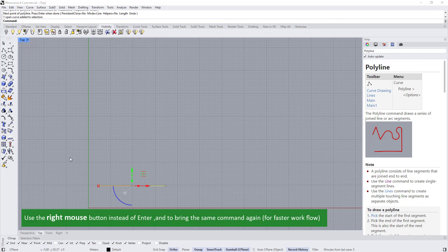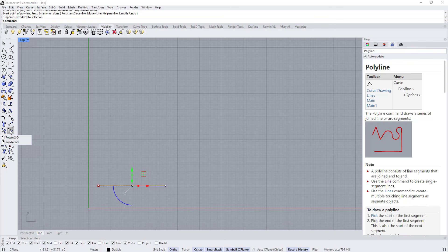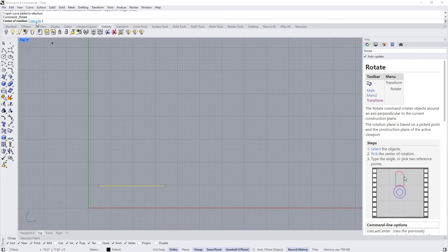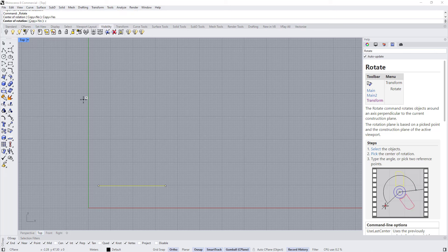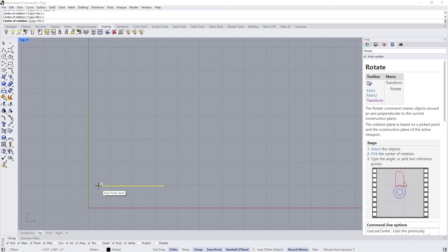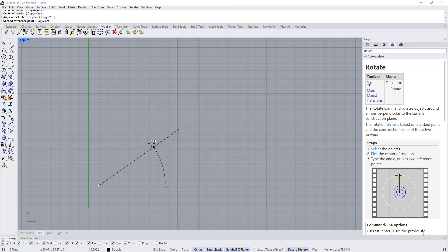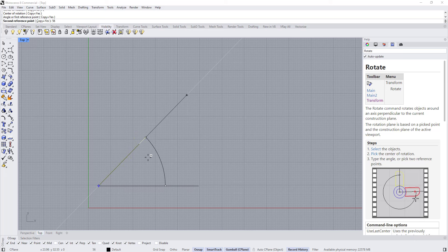For the other side I'm going to copy using the rotate tool, rotating it from here. For the copy, press C and then Enter to set copy to yes. I'm going to rotate it by 56 degrees.